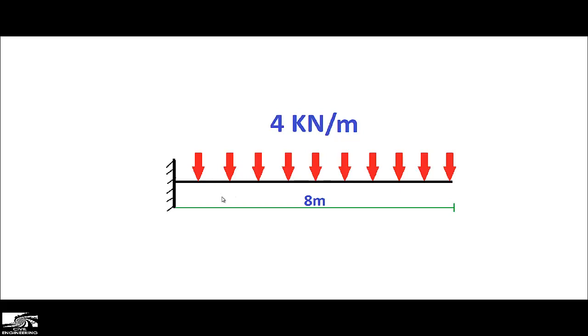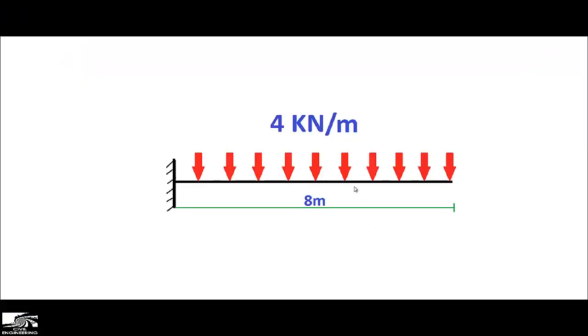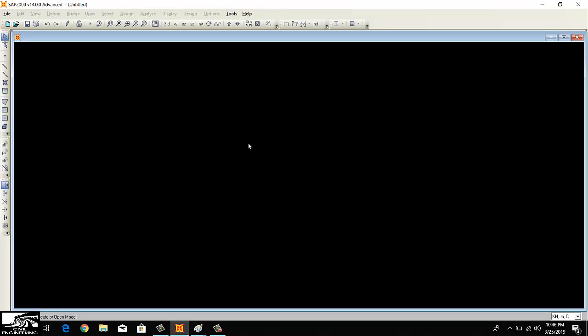To analyze this beam, we come to the SHAPE 2000 main window. First of all, we have to change the unit as per our drawings. As you can see here, the unit of length is meter and the force unit is kilonewton. I will change my units from kip inches to kilonewton meter. Now my drawing units are the same as in SHAPE 2000.